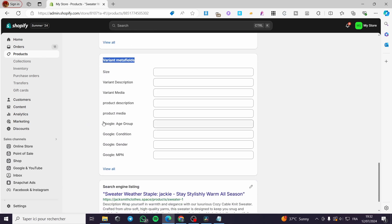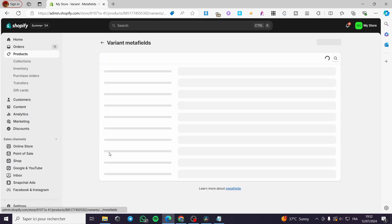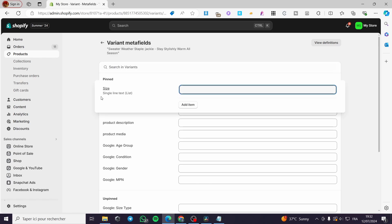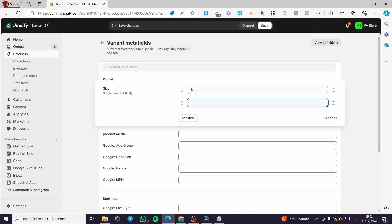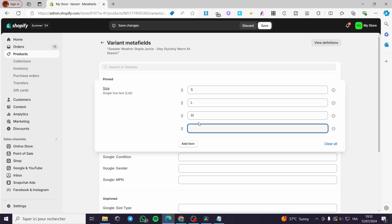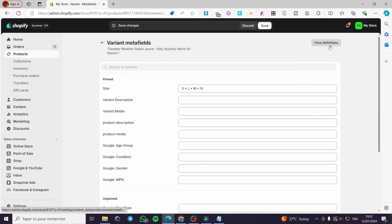Remember that we have both product metafields and variant metafields. Click on View All and we have the Size field. Click on it and you can add a single-line text. For example, I'm going to add "S", then add another item "L" for large, another item for extra large, and I forgot to add medium — I'm going to set medium as well. Now we have all the sizes.